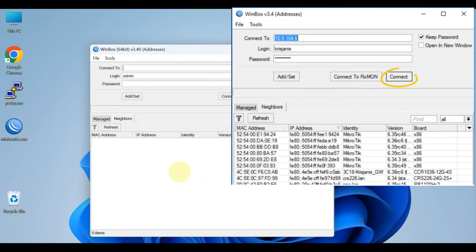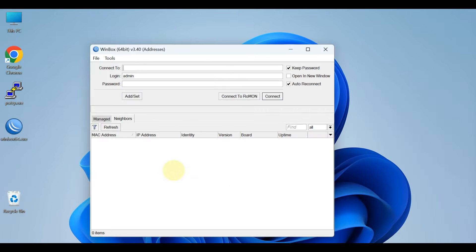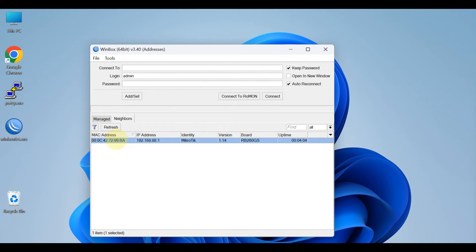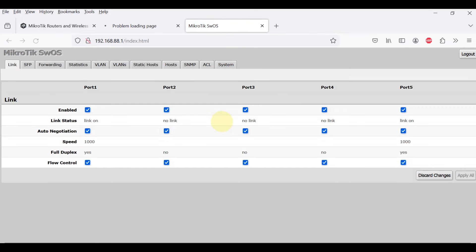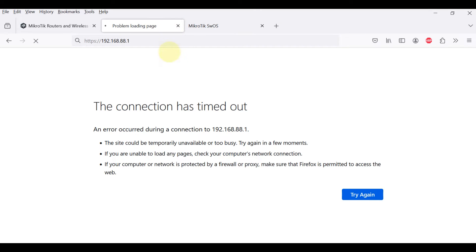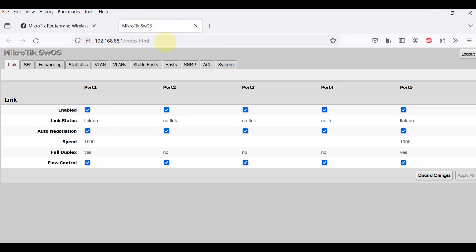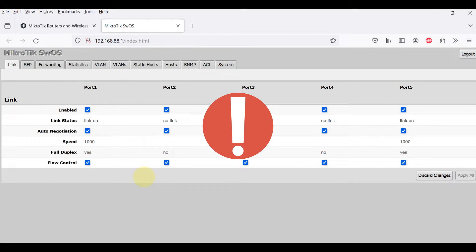You can also enter the port number after the IP address, separating them with a colon, like this 192.168.88.1:9999. The port can be changed in router operating system services menu. It is recommended to use IP address whenever possible.